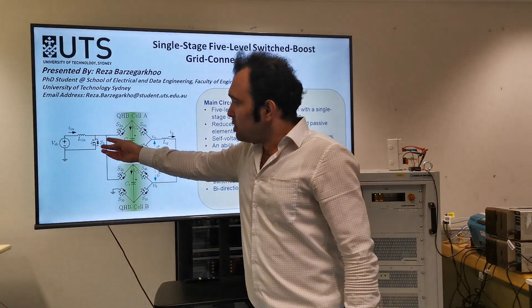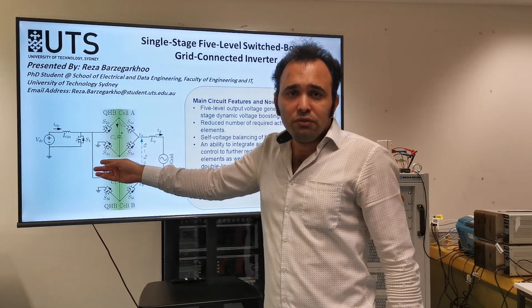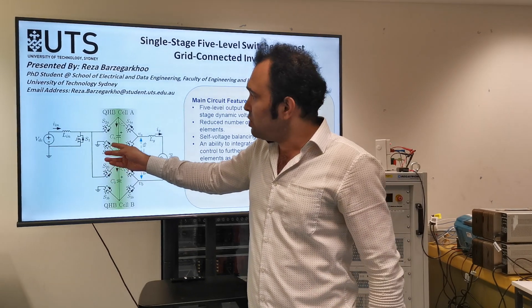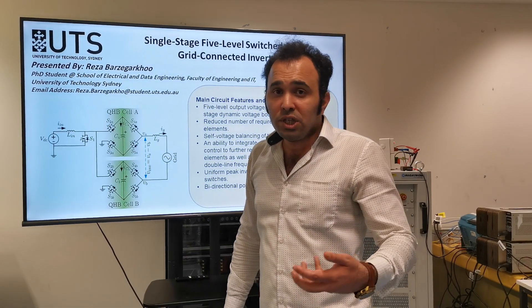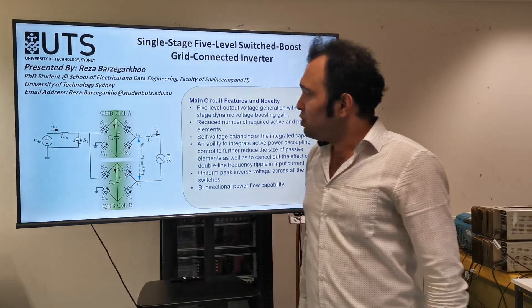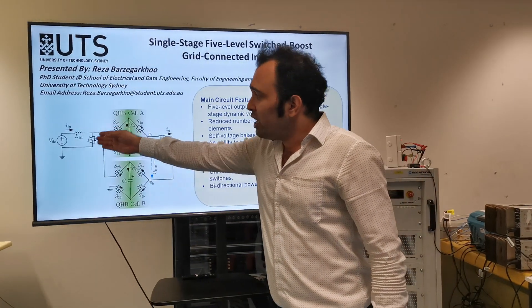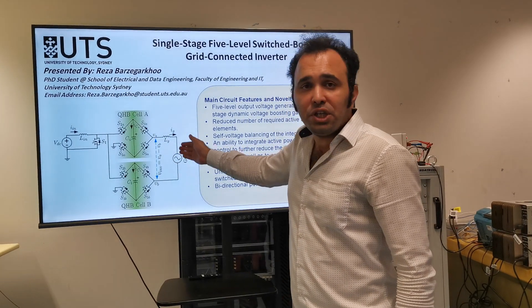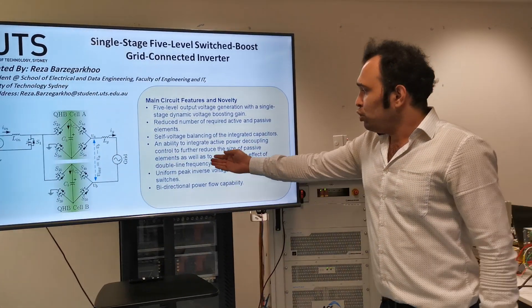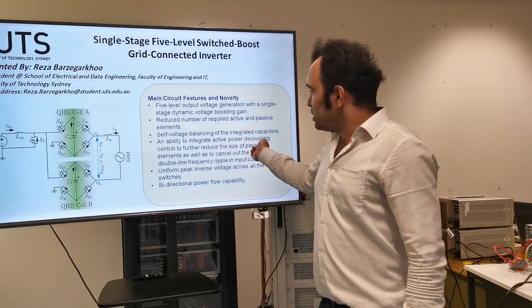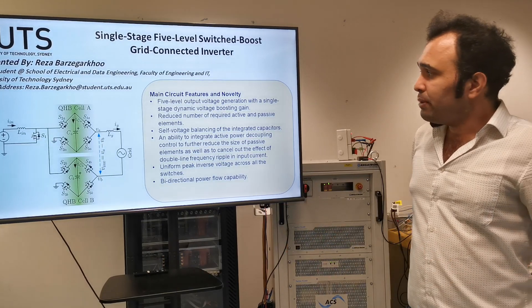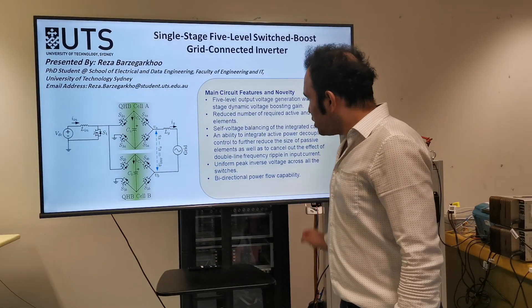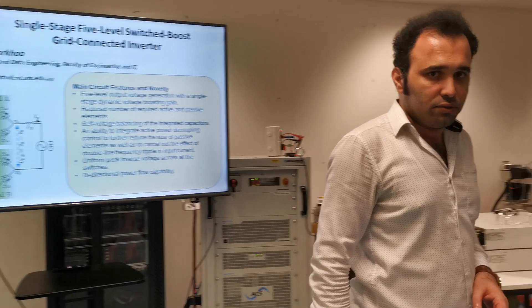But the interesting point of the structure is the dynamic voltage boosting gain. So the switch S1 in this topology can adjust and possess different value of the duty cycle, visible duty cycle, to reach a higher range of the voltage boosting gain. So two different values of the duty cycle, we can adjust lower value of the input voltage to meet the peak amplitude of the grid. So uniform peak inverse voltage across all the switches, active power decoupling to further reduce the passive elements design, and bi-directional power capabilities are the remaining points of the structure.